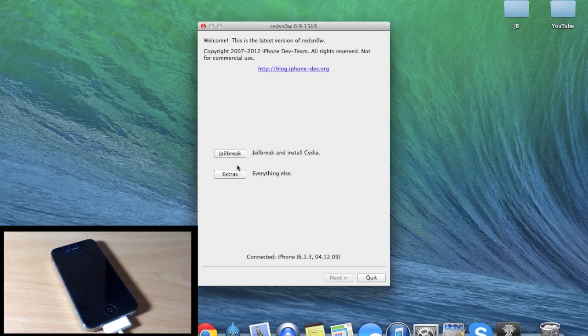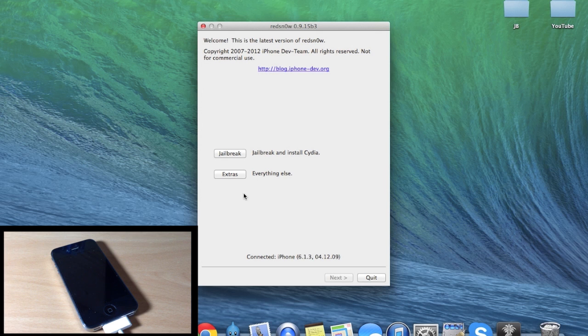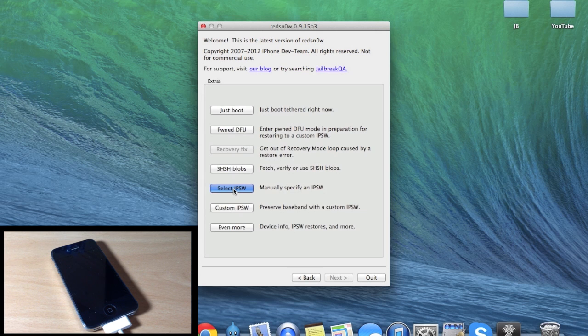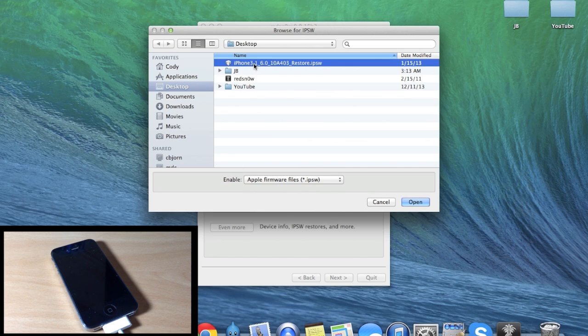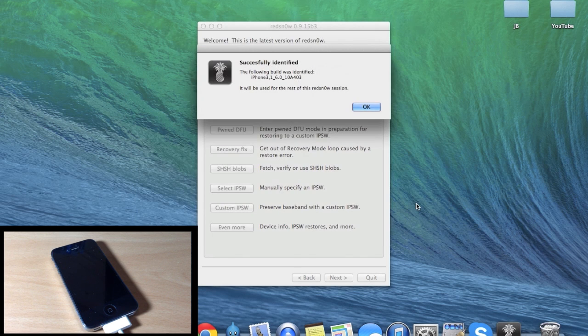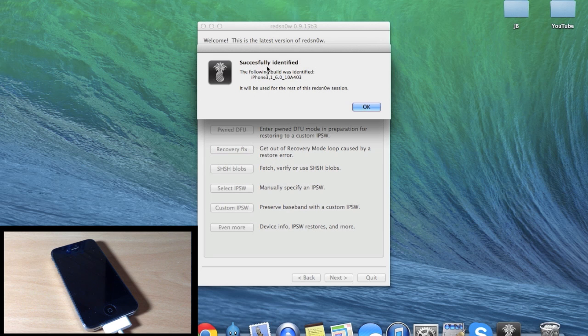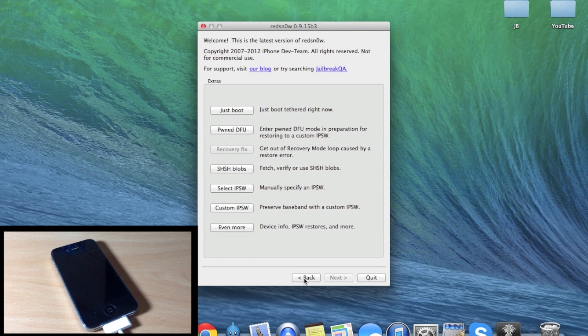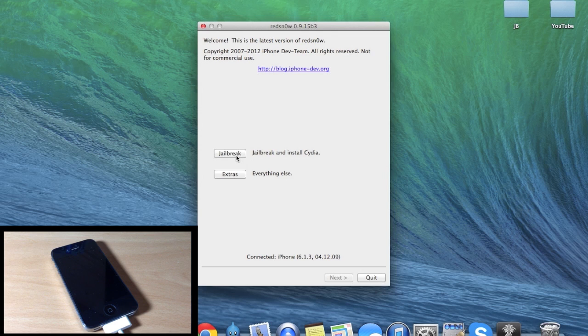Let's go ahead and get started. The first thing you want to do is make sure your device is connected. It says iPhone 6.1.3, which is what I'm running right now. We're going to click on Extras and then you're going to click on Select IPSW, and then you're going to point it to the IPSW that you downloaded, which is iOS 6.0. Go ahead and open that up - I have it saved to my desktop just so it's easy to access. Then it should say that it has been successfully identified. Go ahead and click OK.